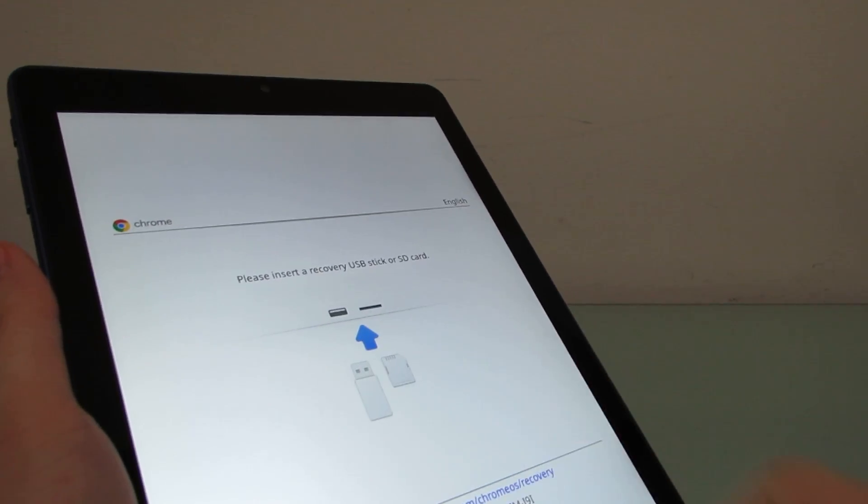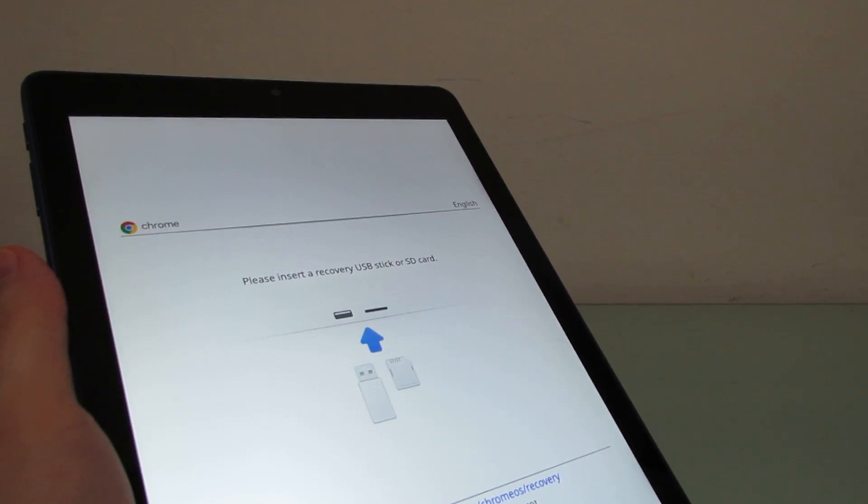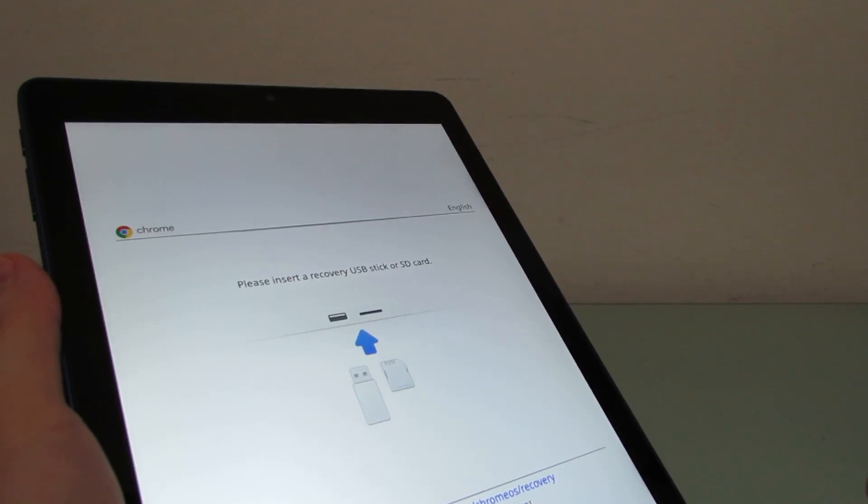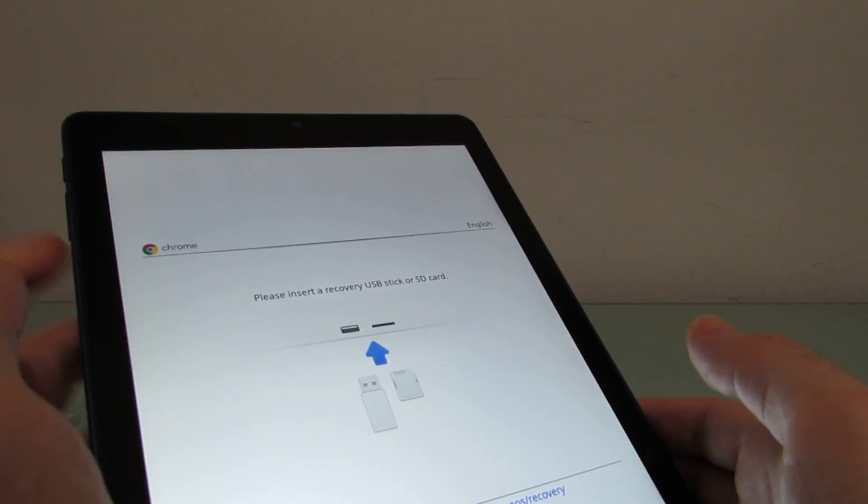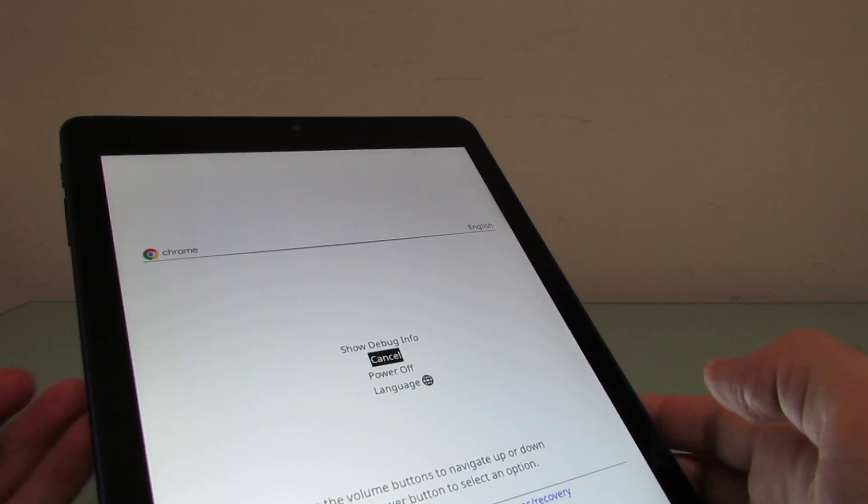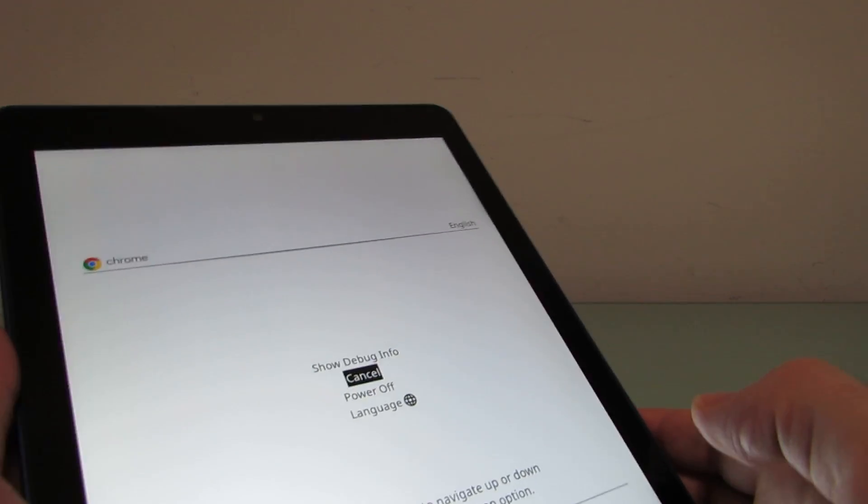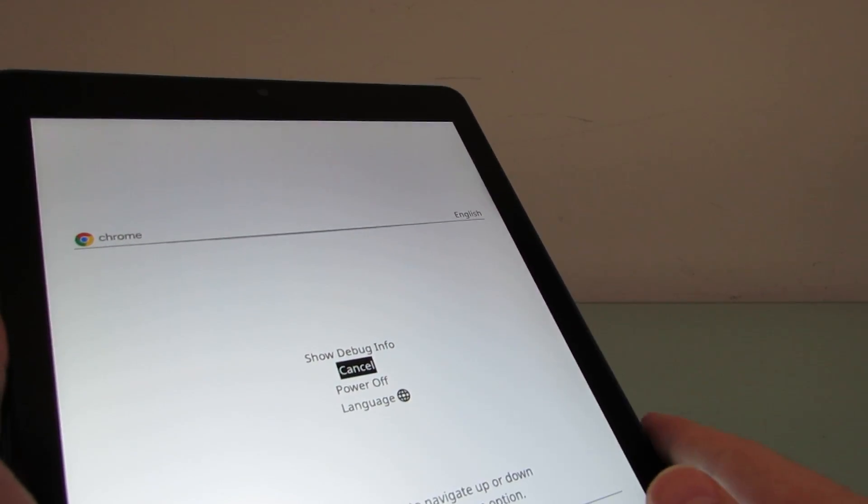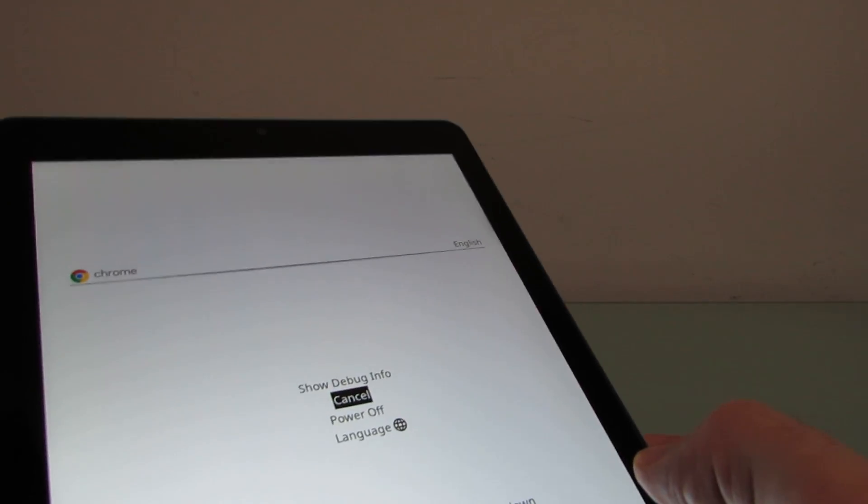From here you'll see it says, please insert a recovery USB or SD card. But if you hit the volume down or volume up buttons, it brings you to another menu that says show debug info, cancel power off, or language.